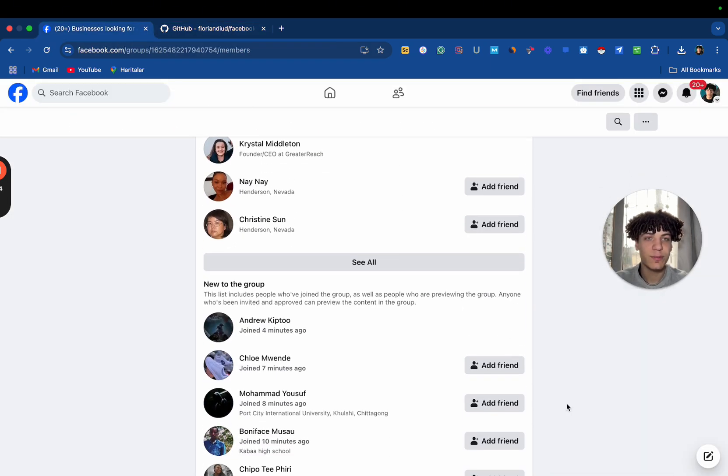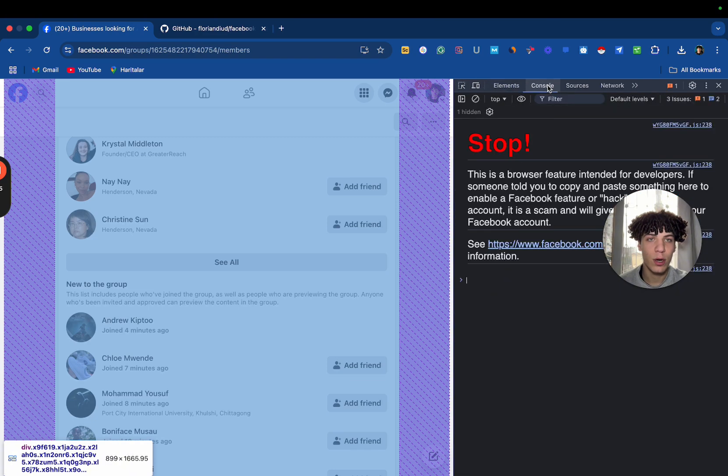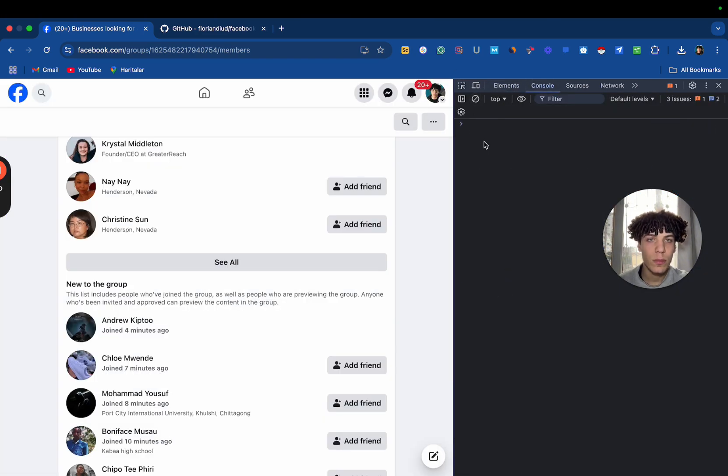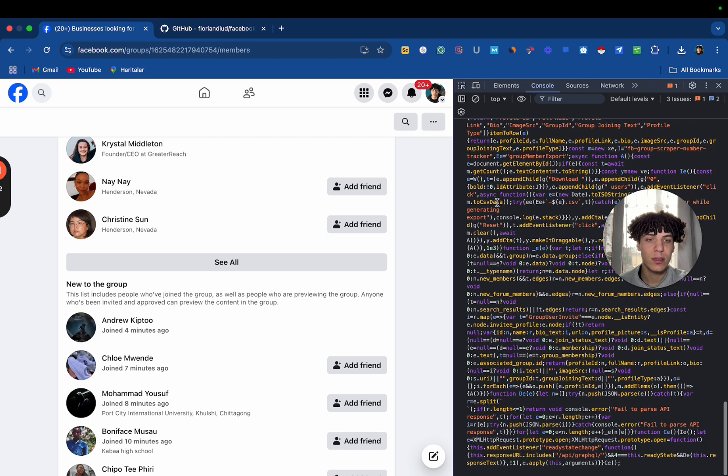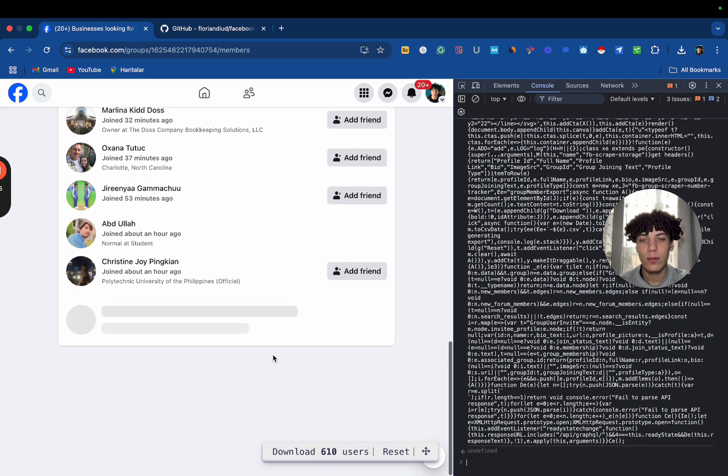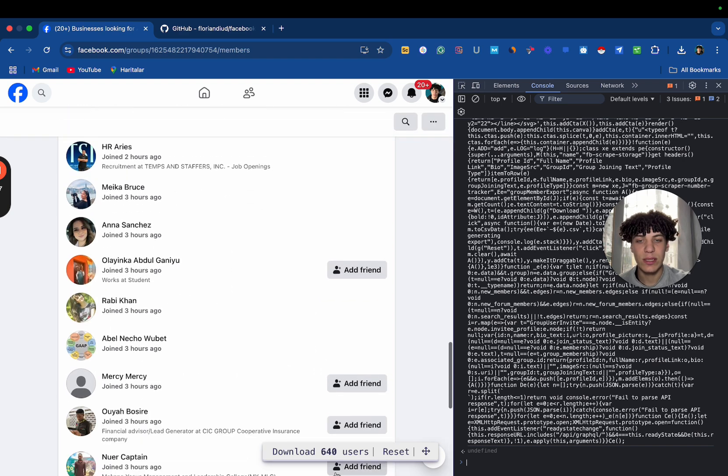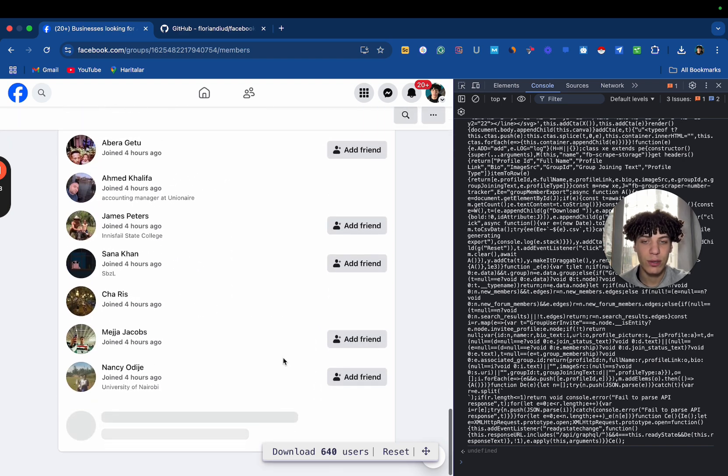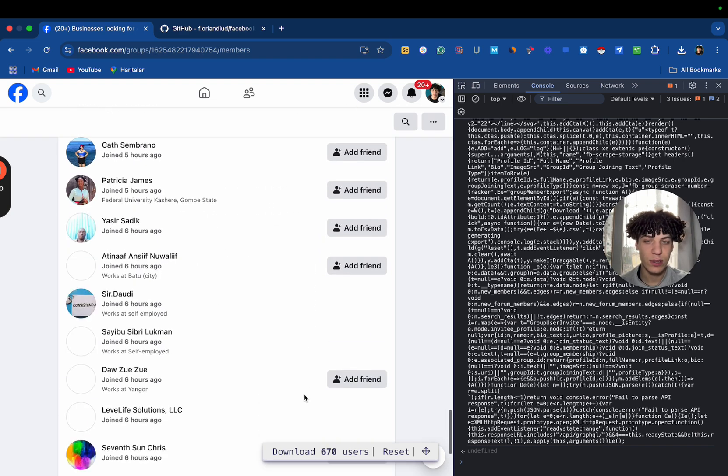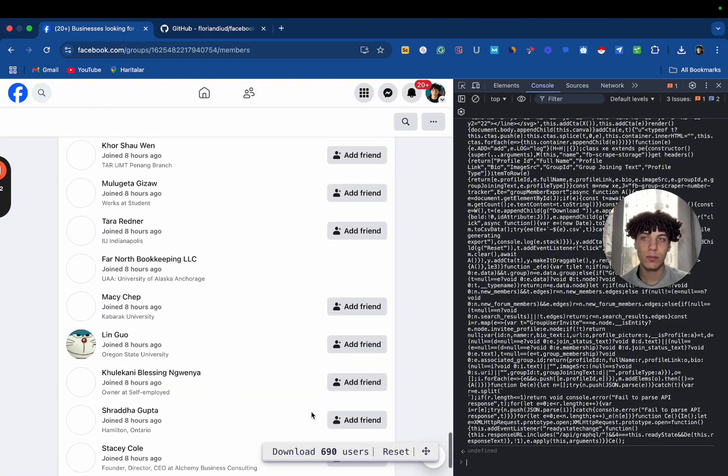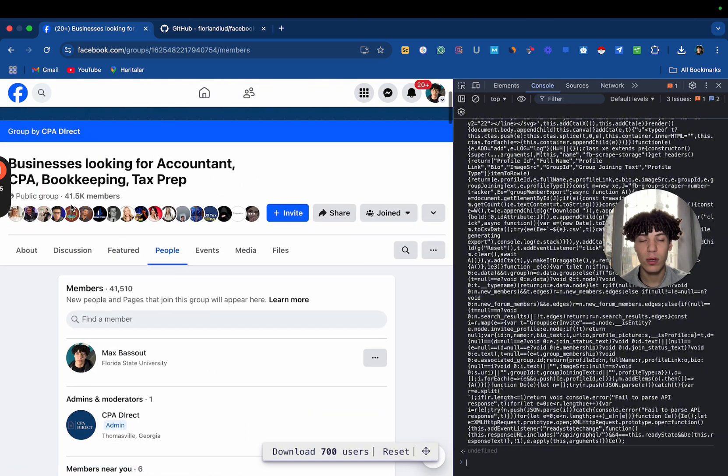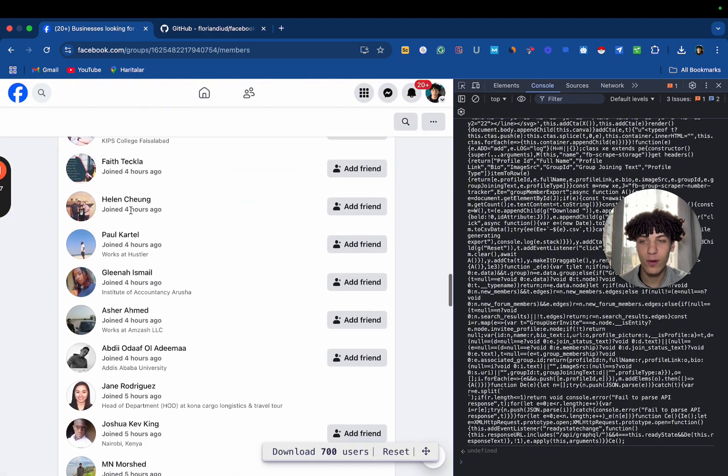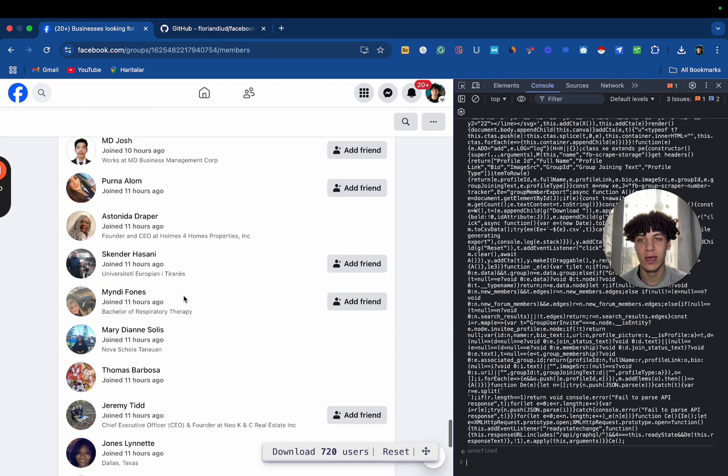Right-click, Inspect, then you're going to go here, Console. You're going to go here and just paste, then press Enter. Now, as you can see, it started downloading the users. The group has 41K. You can basically scrape all of these leads. I'm not even kidding. You can scrape everything.